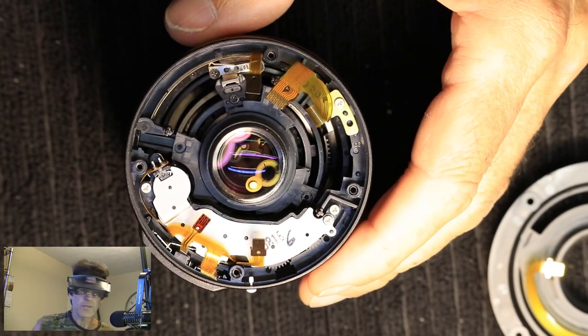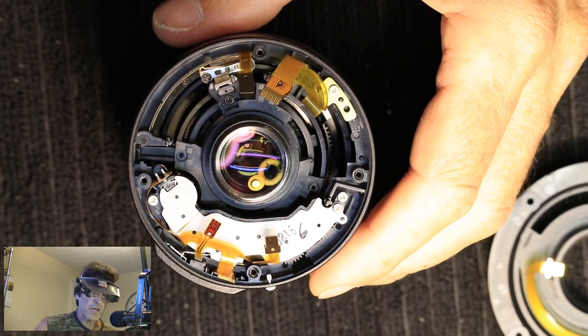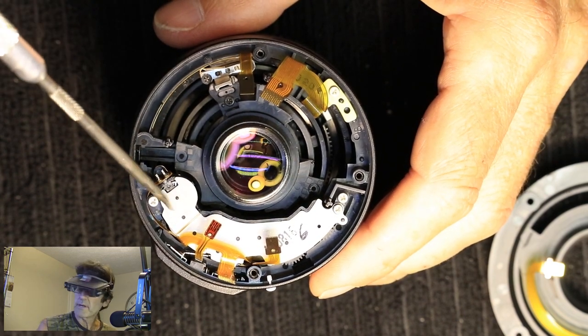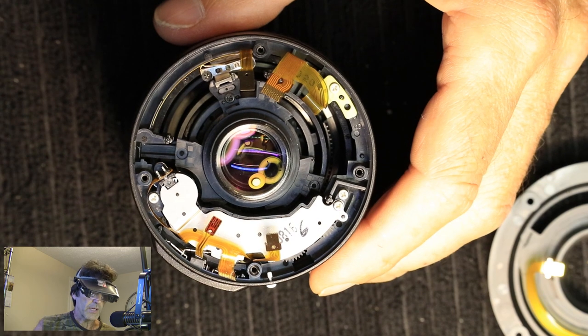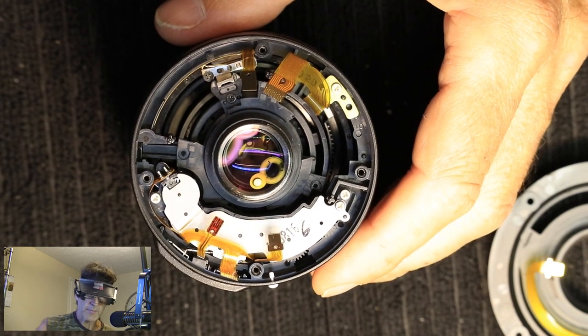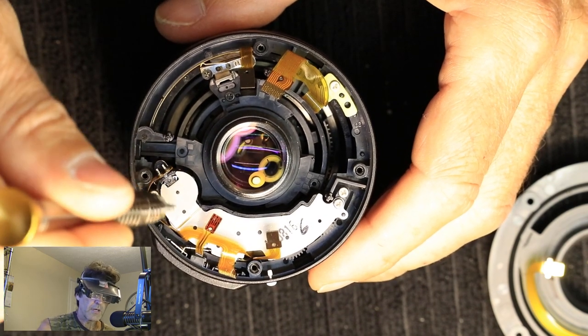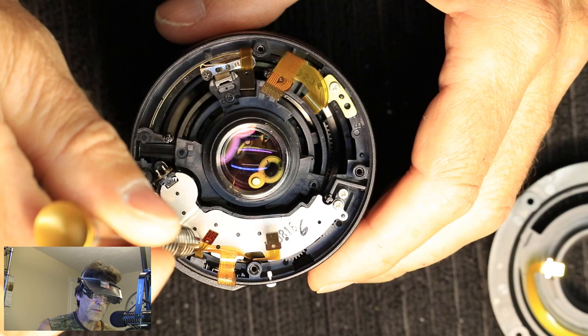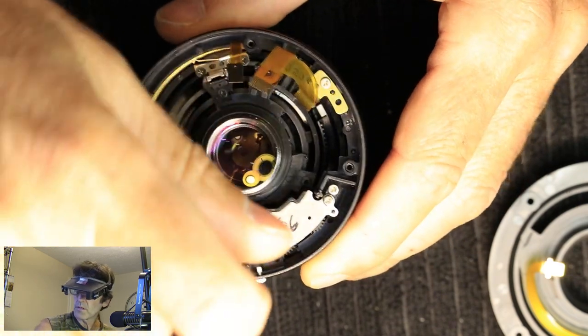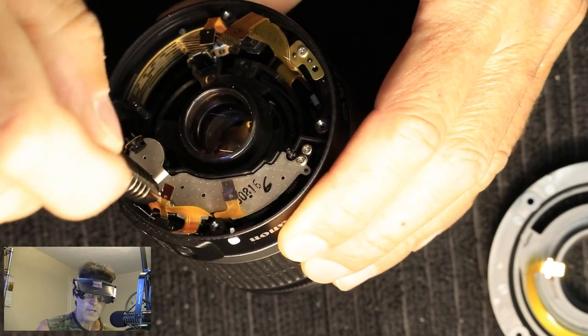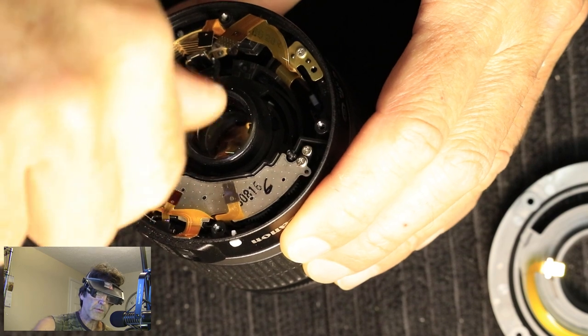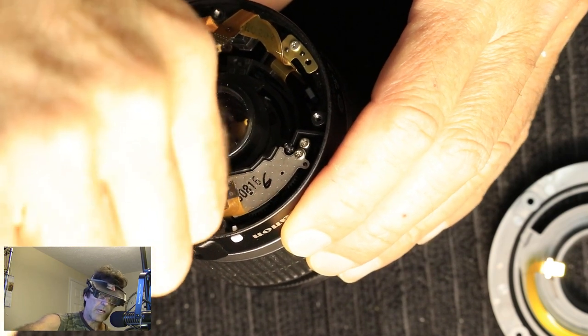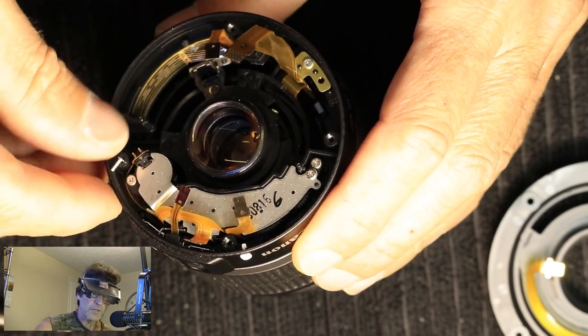All right, that came apart pretty quick. This is your autofocus assembly, this whole thing right here. And we don't have to pull the whole thing out. We're just going to be taking the cover off with these two screws. And if you drop the screws inside, just like I almost just did,